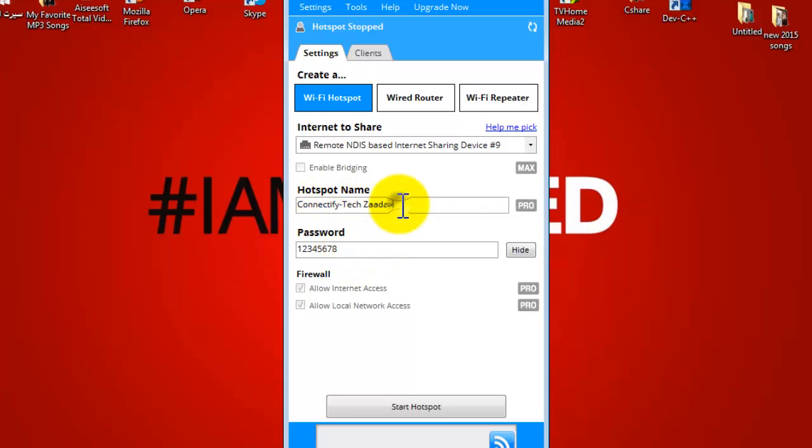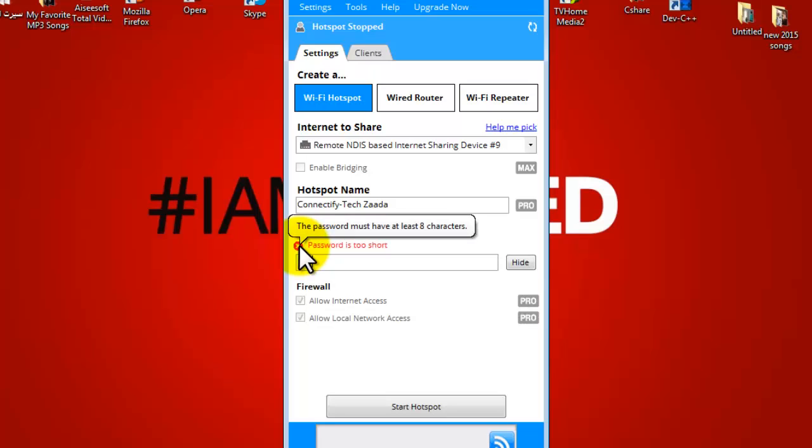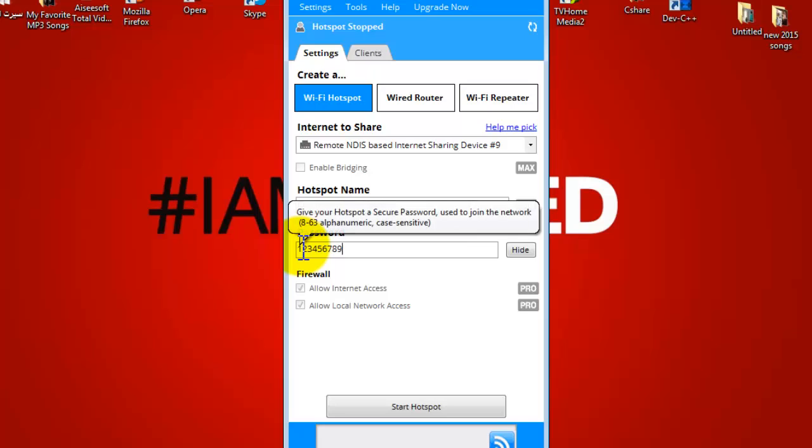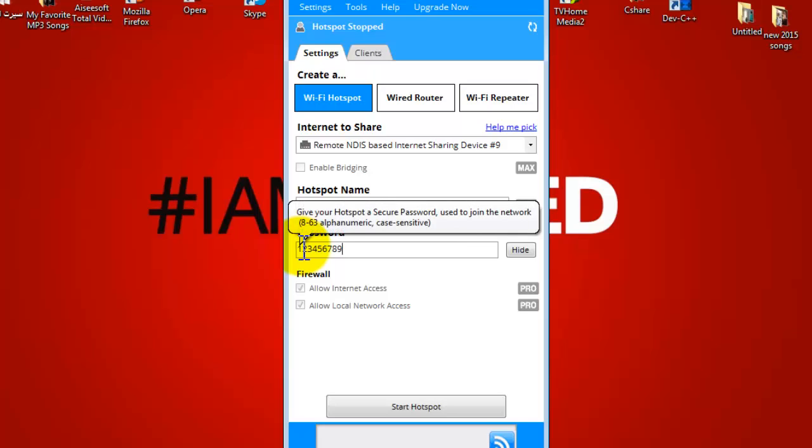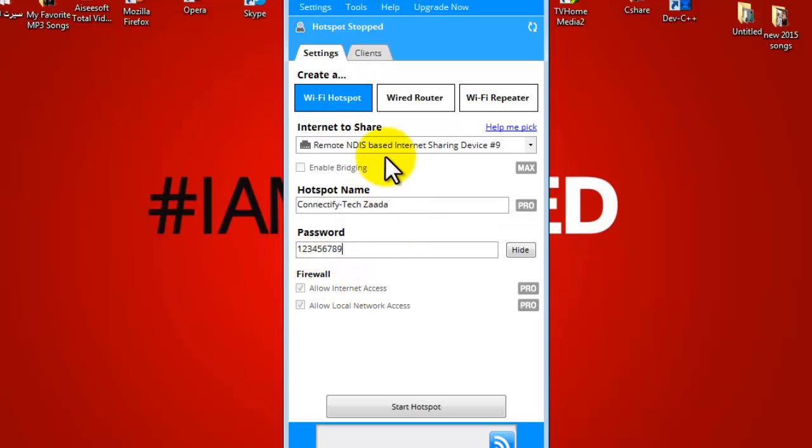After you give name of your network, give a password for your internet connection. In my case, I am going to give password 123456789. After that, once you set everything up, click on start hotspot.